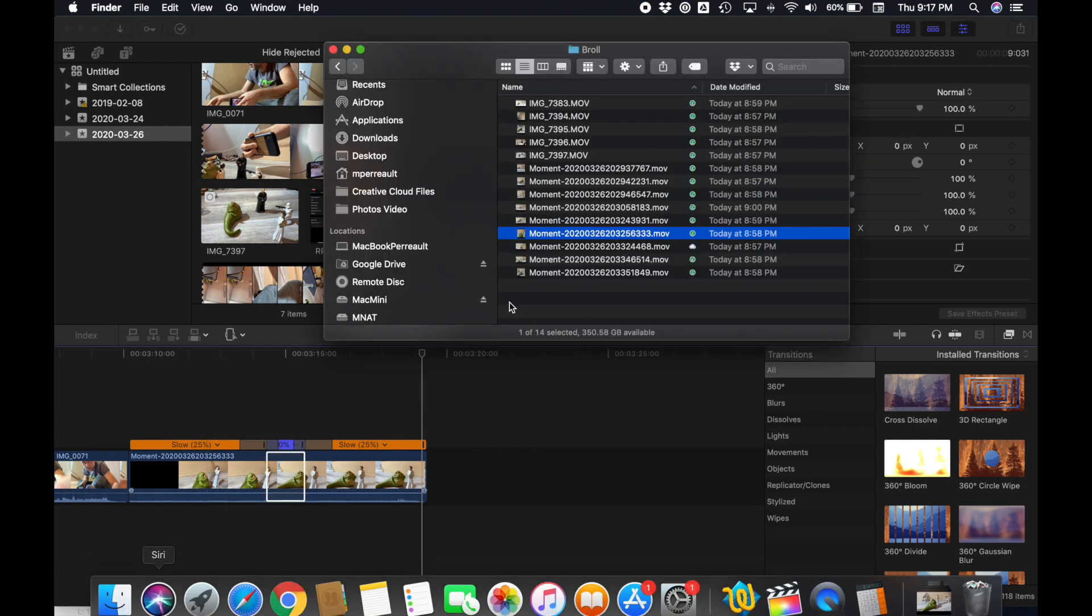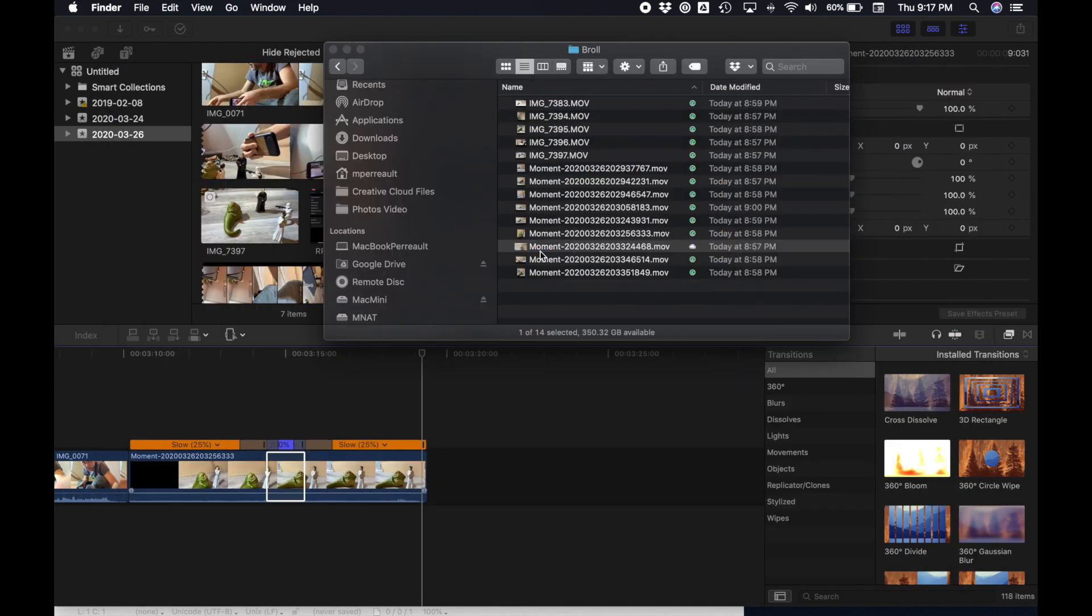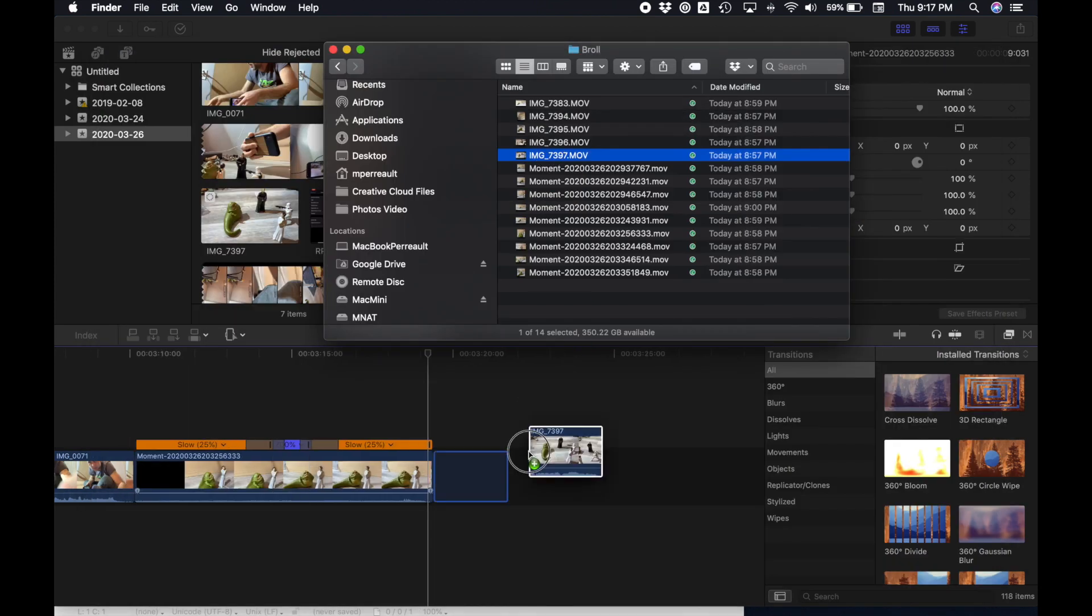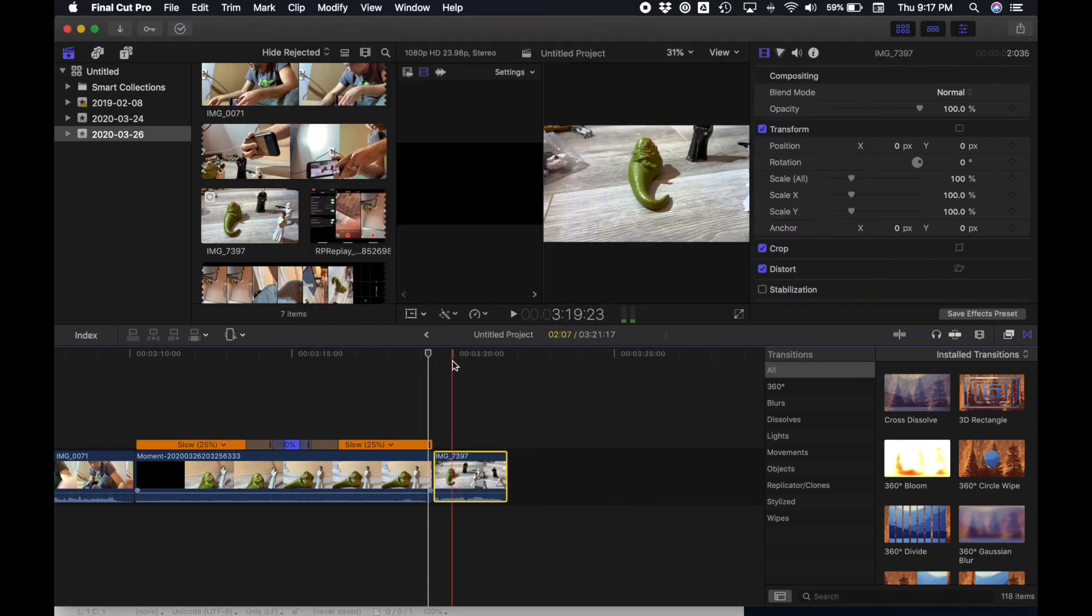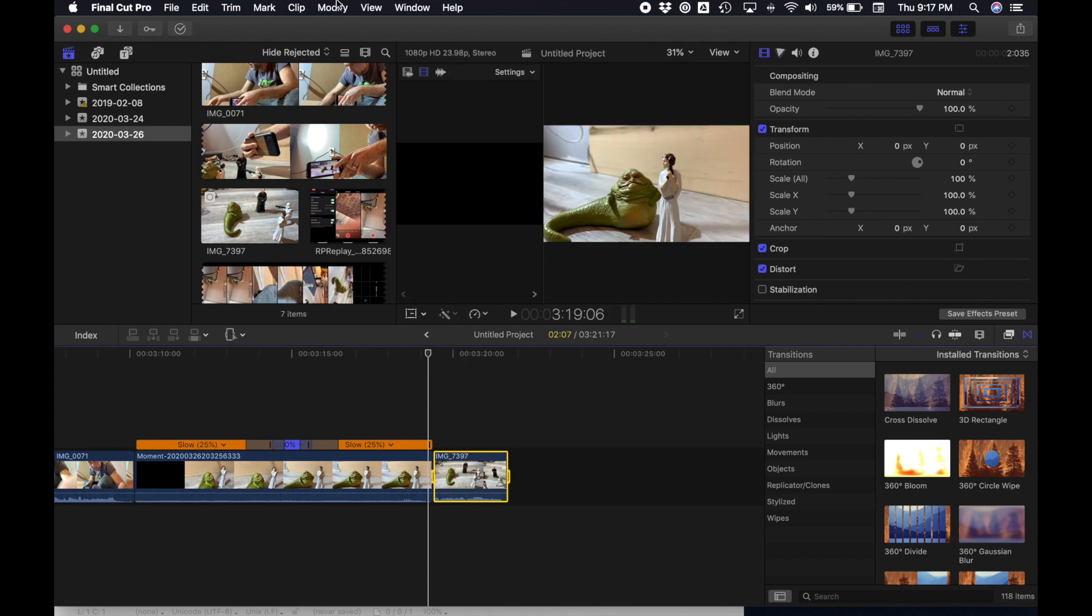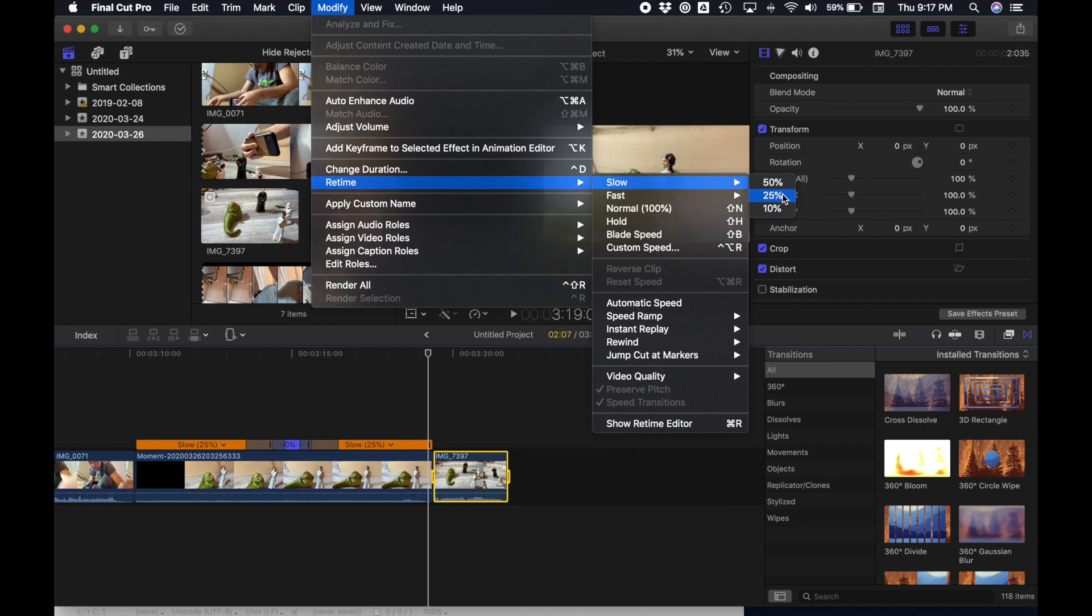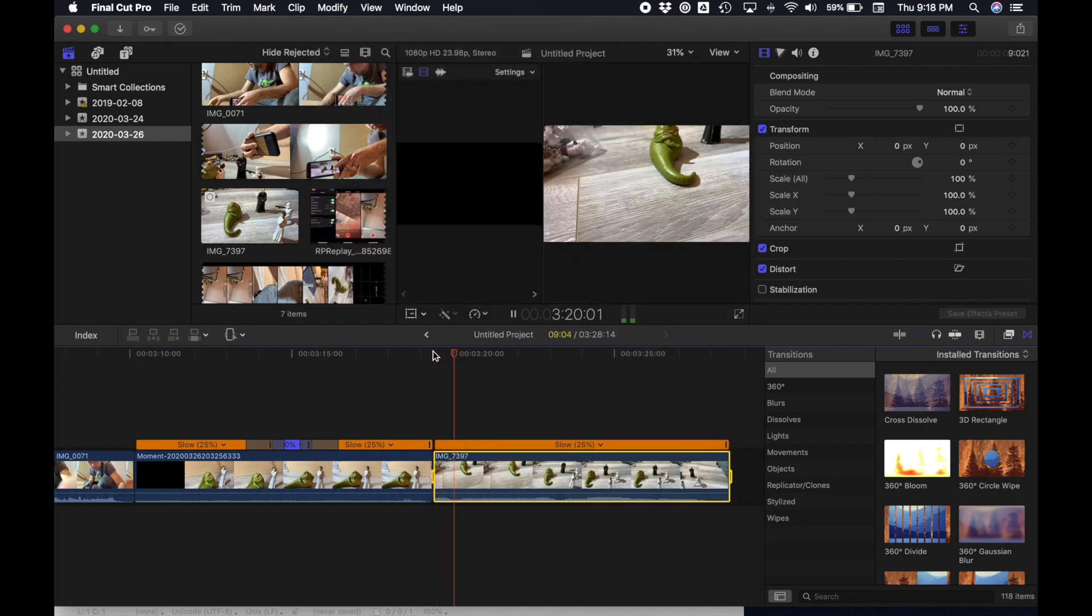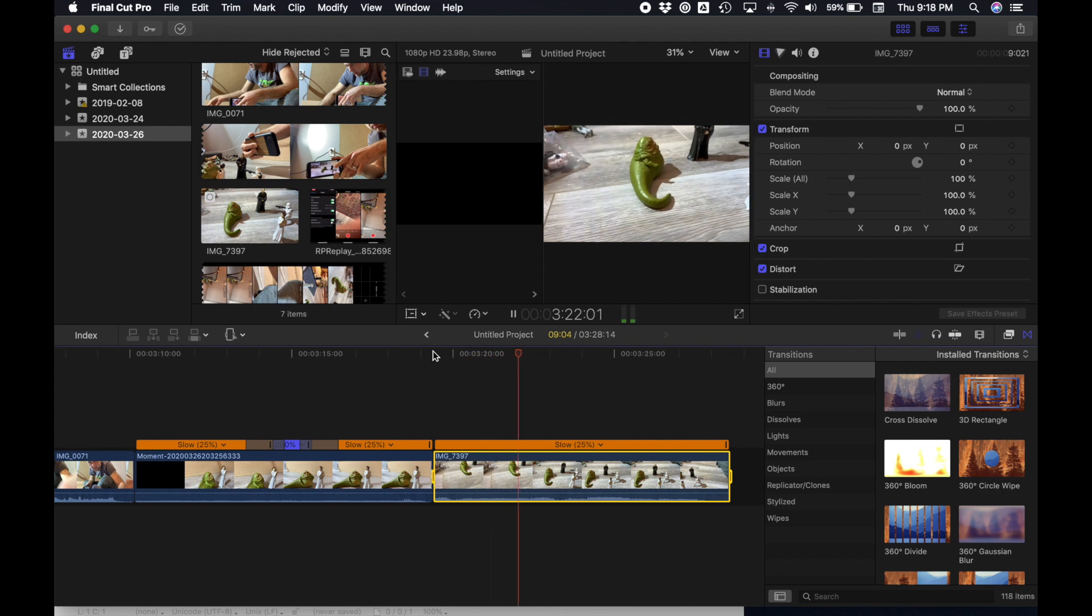So next, I'm going to grab another clip here. Let's see, one of the panning clips maybe that I shot. There we go. We'll grab this panning shot here and we'll drop it in. Again, it's shot in slow-mo. And we'll click it. We'll start by slowing it down. Modify, retime, slow, 25%. And it looks like this.